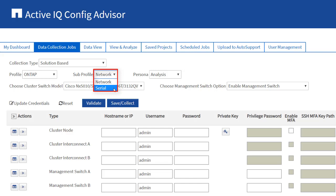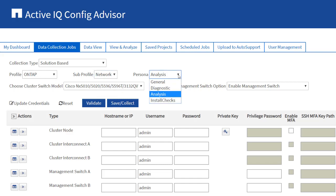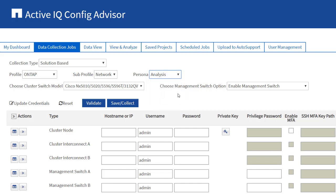Direct access to the controller firmware and switches is gained through the serial ports. The Personas determine the commands used for data collection. General collects basic commands for the target device. Diagnostic collects additional diagnostic commands and logs. Analysis runs only those commands that are required for analysis. This is the preferred persona for running analysis for generating reports.